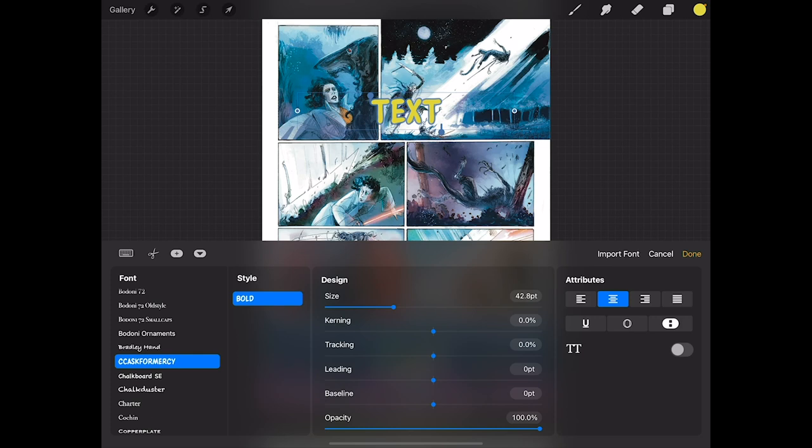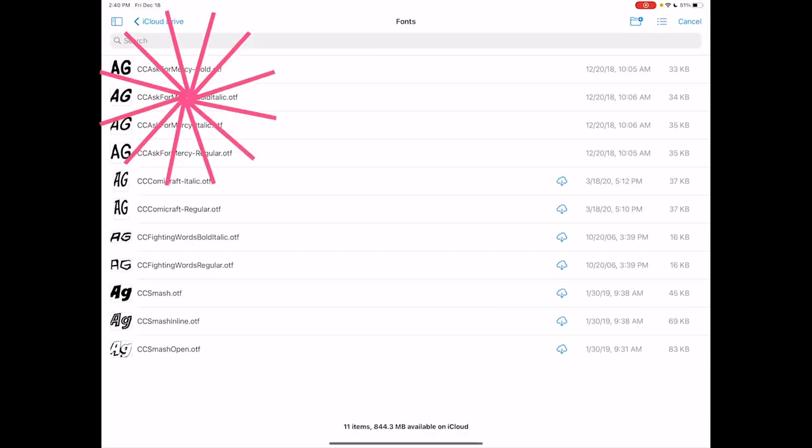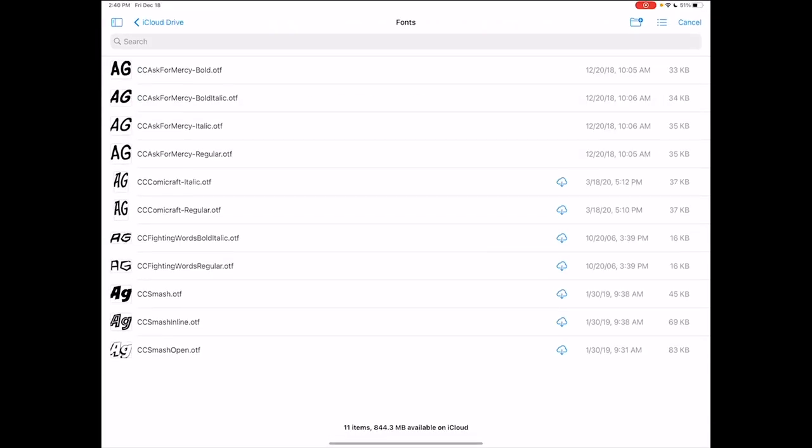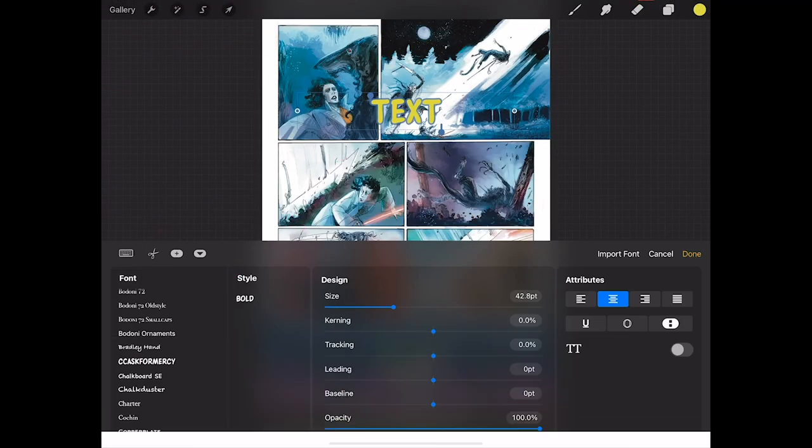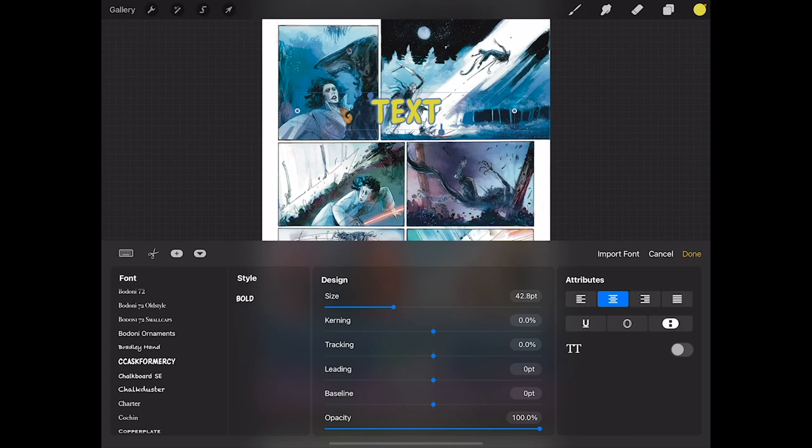So to get the rest of the family I'm gonna go back to import font. Get the bold italic. Import font italic. And unfortunately using this method you've got to go one at a time.